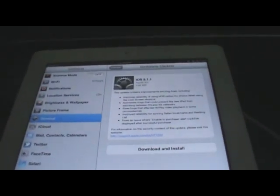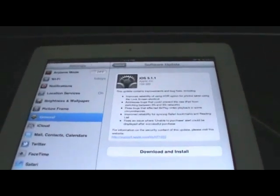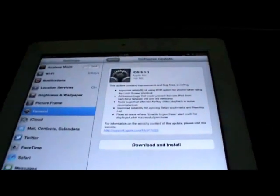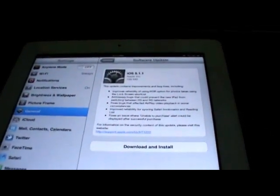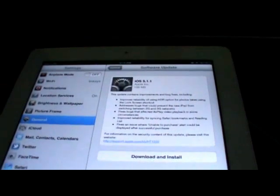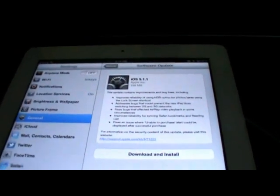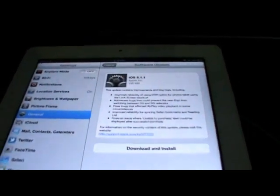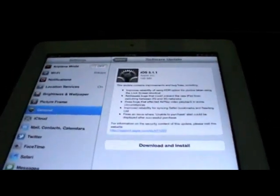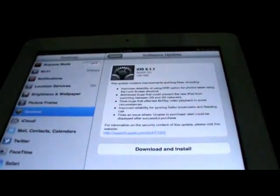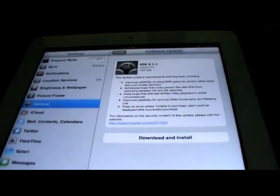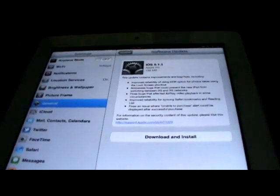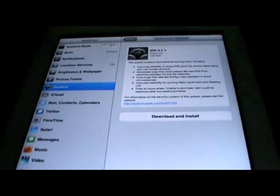What is going on guys, in today's video I'm going to be showing you how to use the new Absinthe 2.0 which will jailbreak the new iOS 5.1.1 untethered. This jailbreak is fully untethered and I'll put a list of all the devices that work for this jailbreak down in the description below.